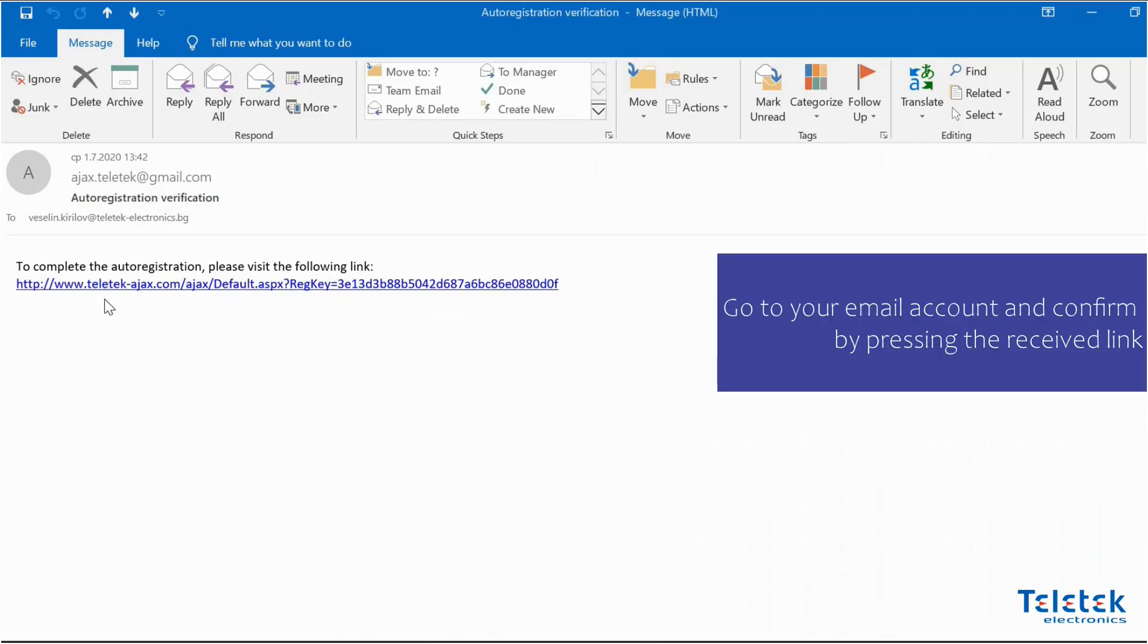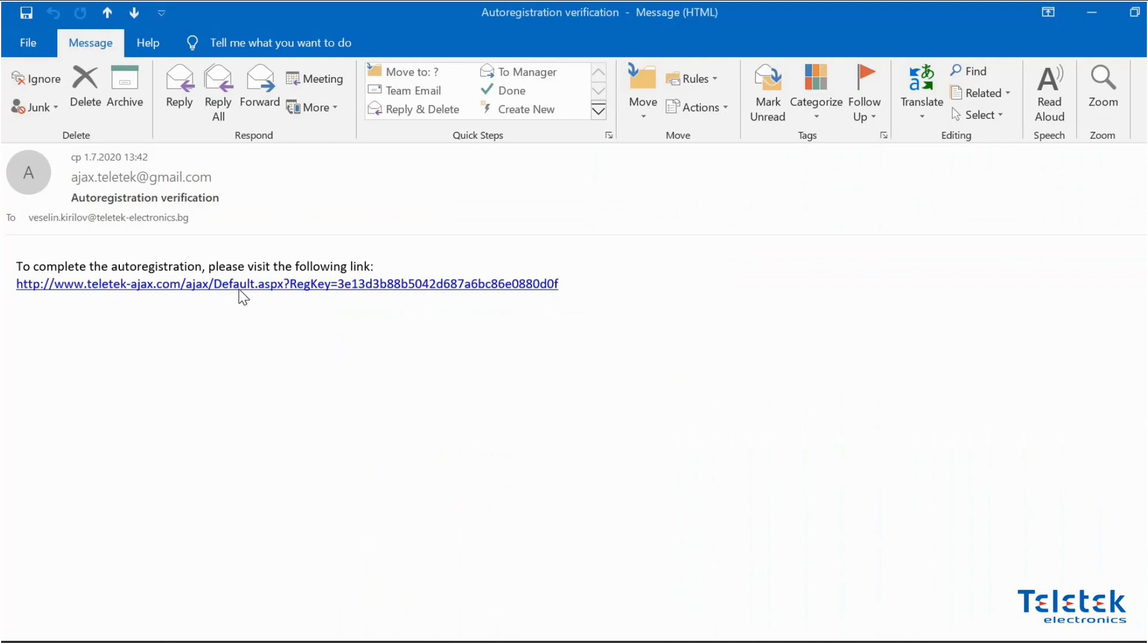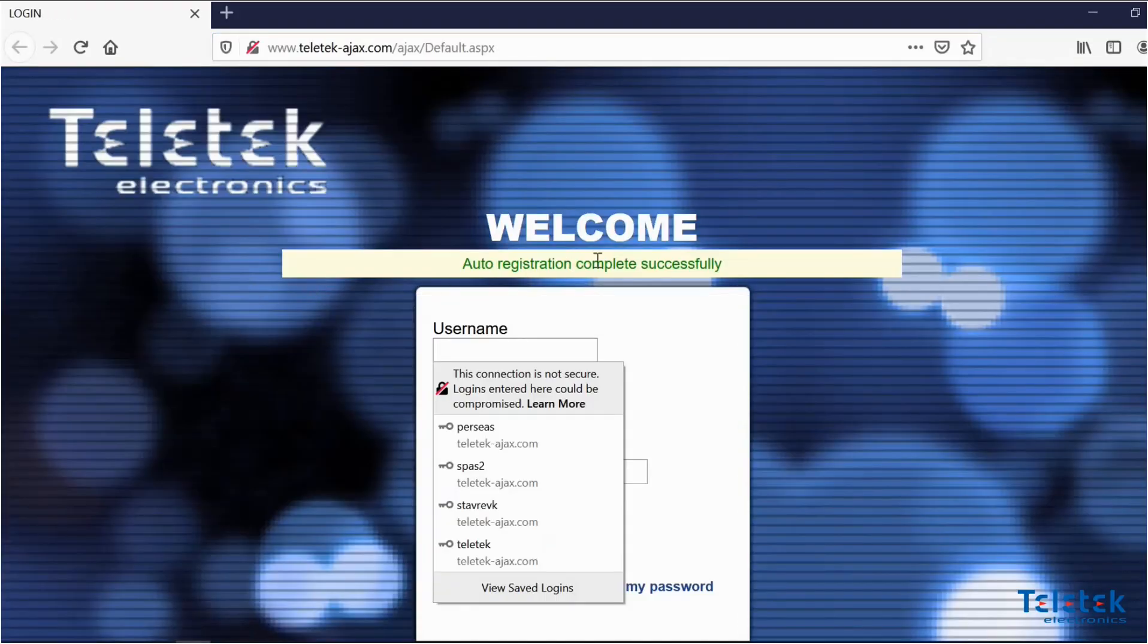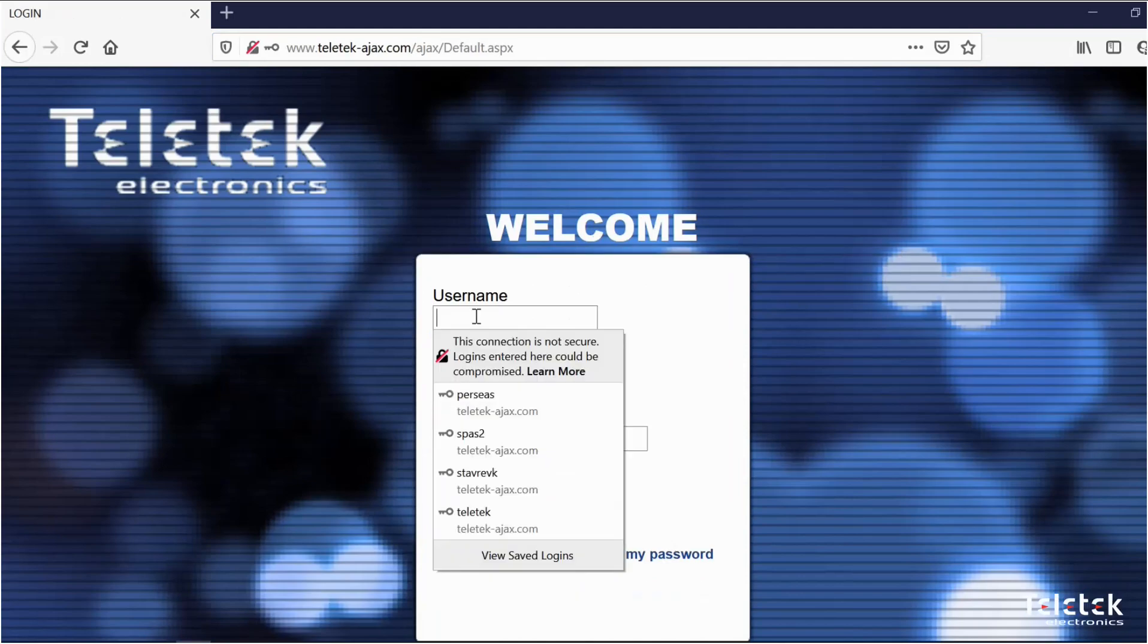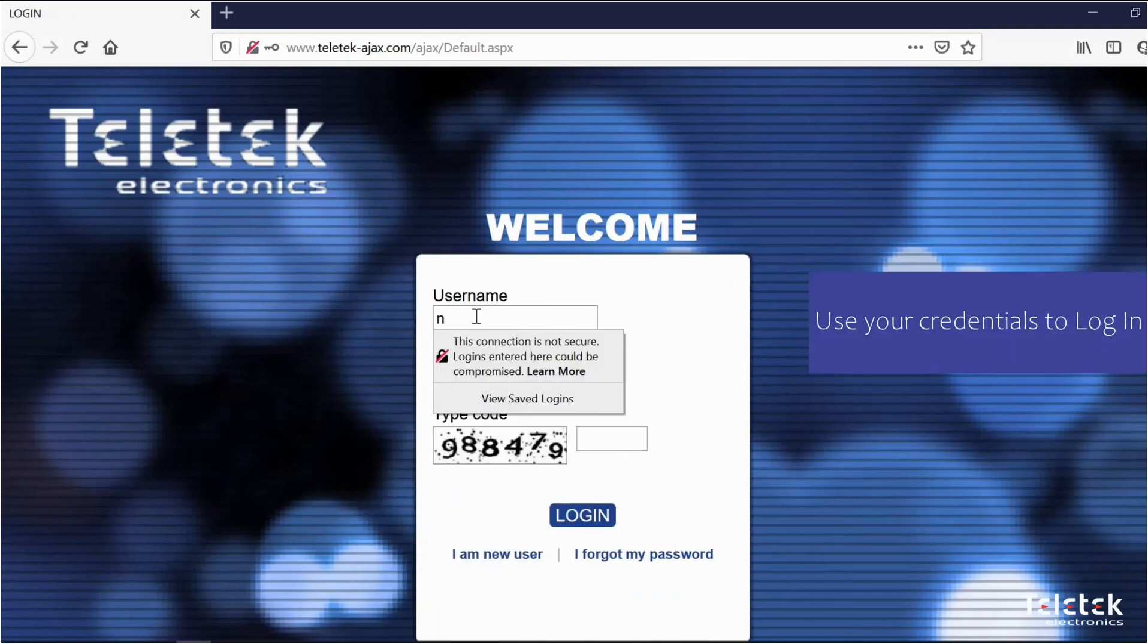As you can see in the email that we received from the cloud server to complete the registration we need to press on the following link. You can now use your credentials to log in.